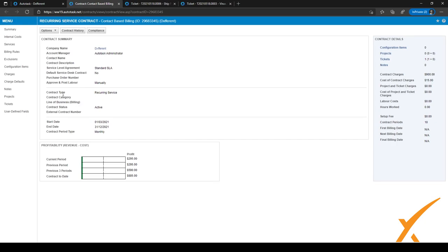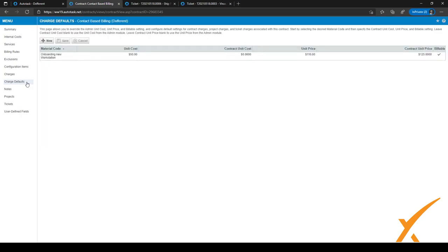As you can see, I have the contract open right now. In the contract, there is a tab right here on the left hand side called charge defaults. So when I click on it, I can set new defaults which are different from the system defaults we just set.